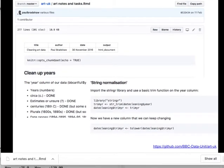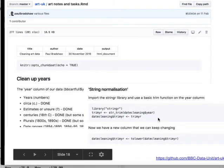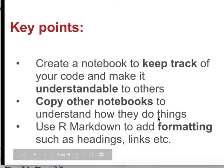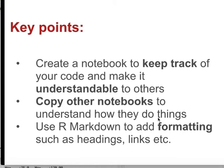So that's all I want to talk about in terms of notebooks and literate programming. Some key points to sum up: first of all, it's really useful to create a notebook for your own benefit. It's a great way to keep track of your code, to write notes about what you still need to do or any problems that you come across as you go through a particular project.